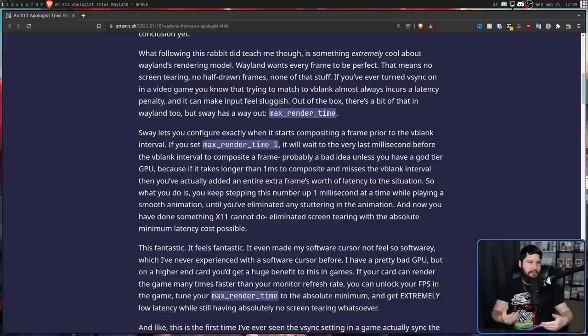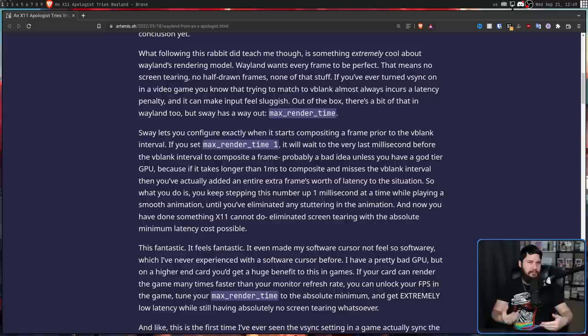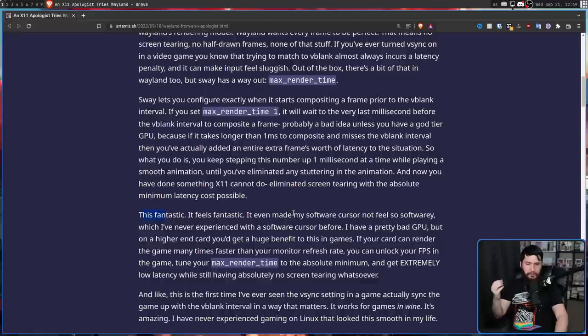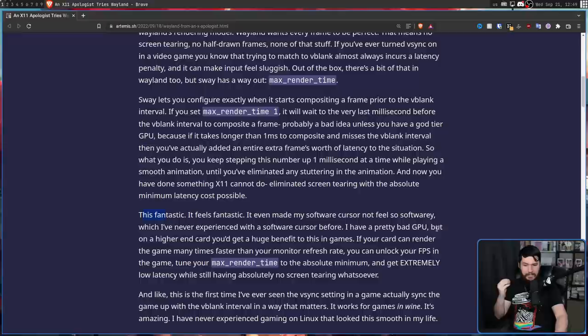Yes, you can enable V-Sync, but I don't believe you have this granular level of control over when the frame is being generated, and this leads to a great situation. "It feels fantastic. It even made my software cursor feel not so software-y, which I've never experienced with a software cursor before."